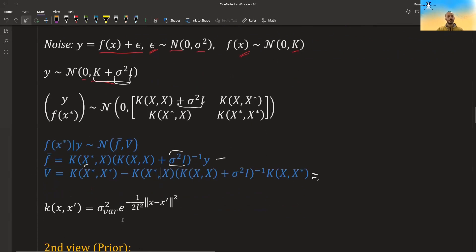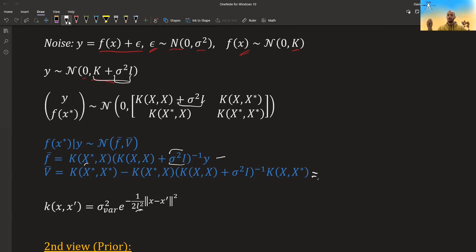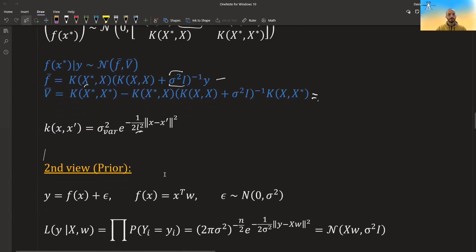We can generalize the kernel further by including parameters: sigma_squared_var and a length scale L. If L is very small, the relations between X values disappear very quickly — going just a little further means there is almost no connection between the two inputs. If L is very large, the relation is stronger even at bigger distances. We will also see this in the code.